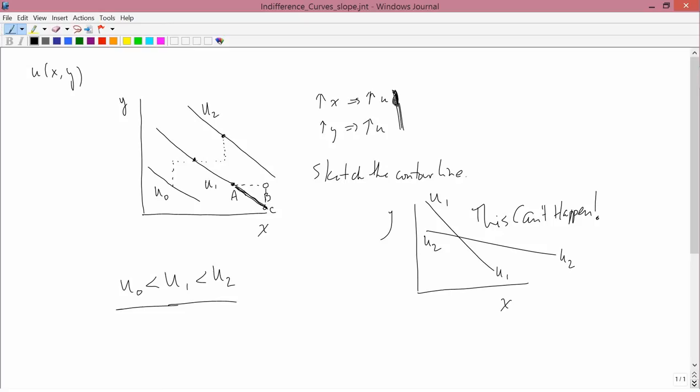And here's the reason. All the points along U2 are supposed to have the same level of utility. They're supposed to have utility level U2. Well, how about this point? That's also on U1. So that point would both have utility level U2 and utility level U1. That can't happen because this corresponds to a particular X, like maybe it's 3, and a particular Y, maybe it's 7.